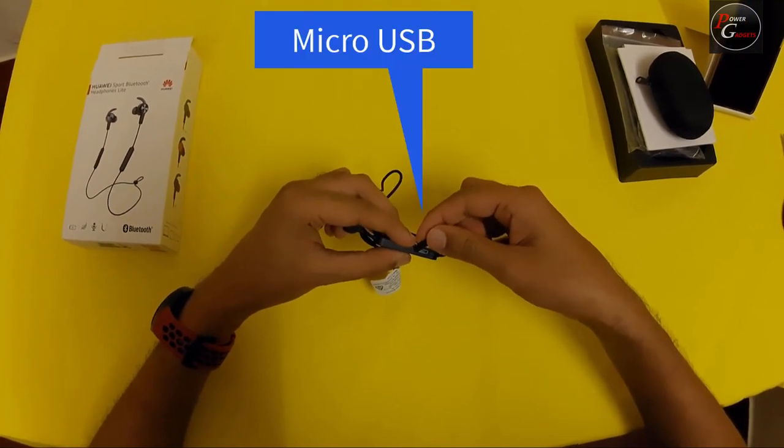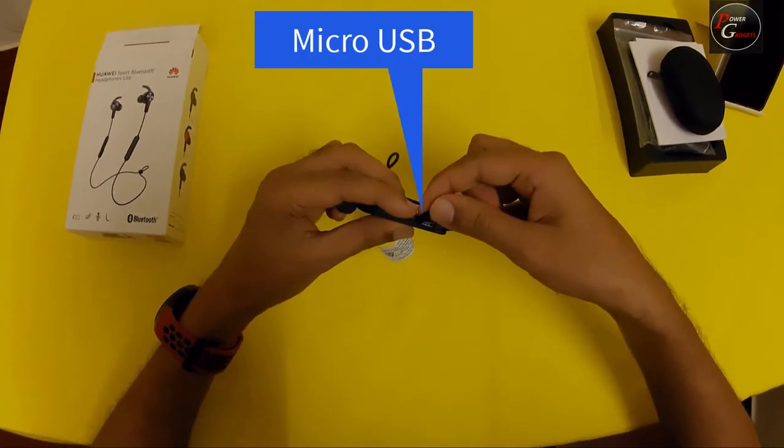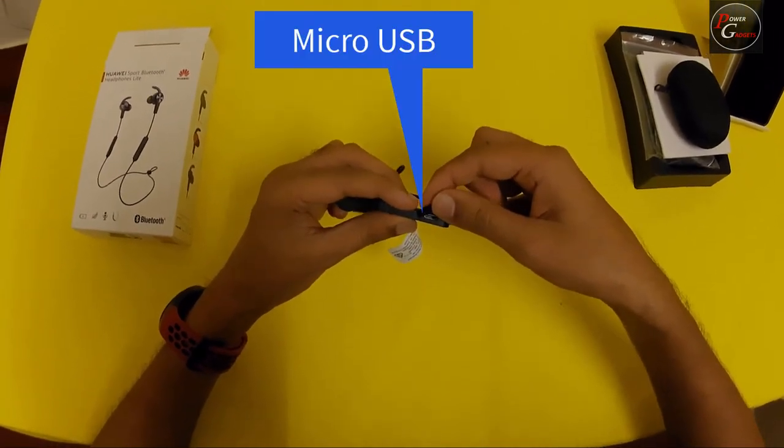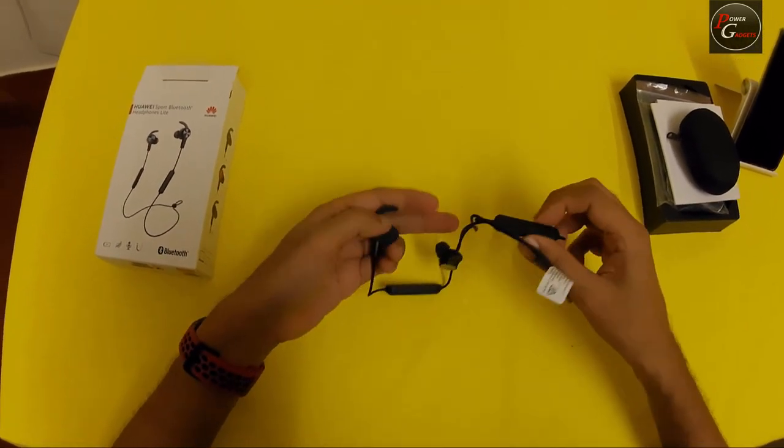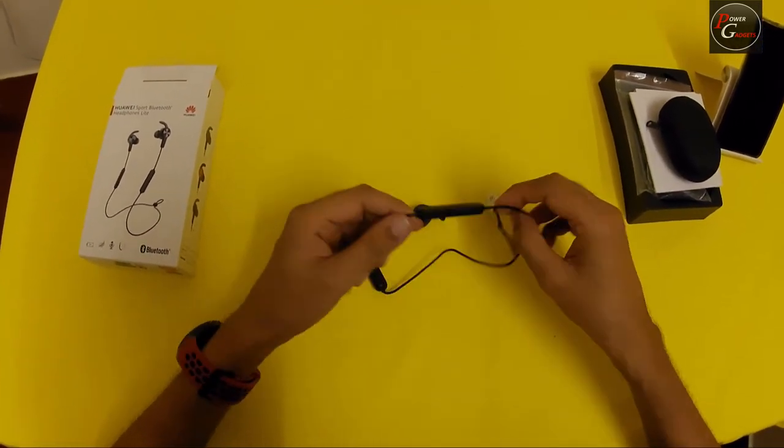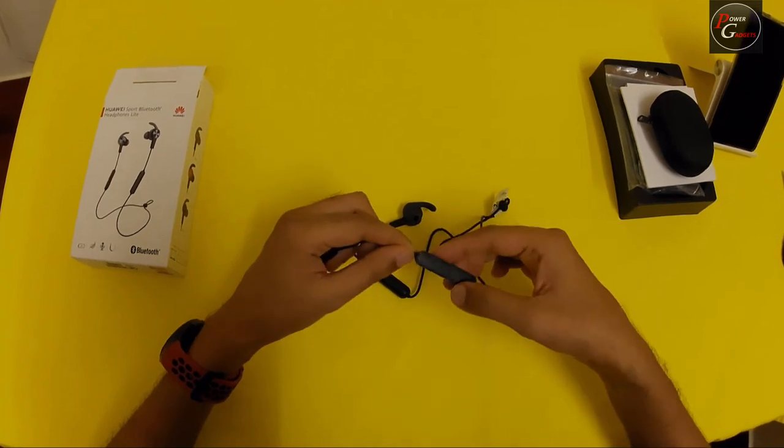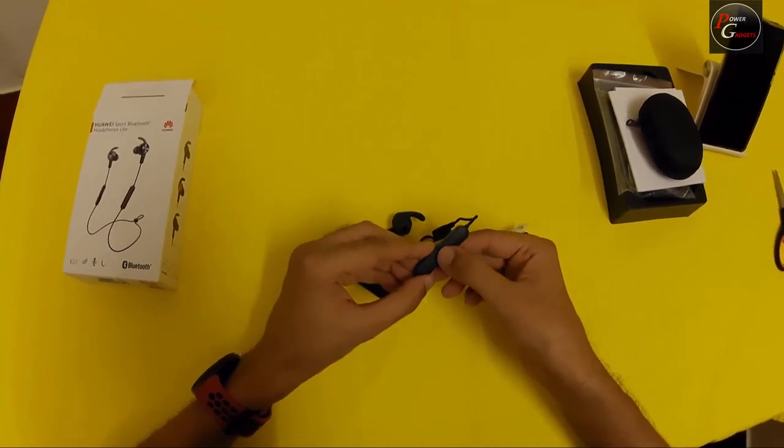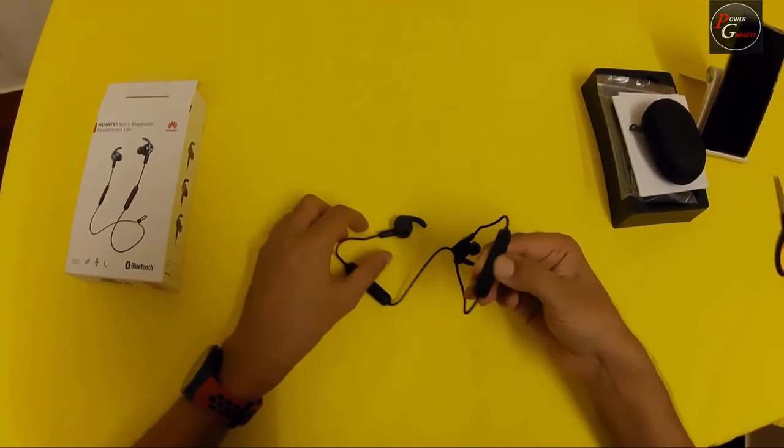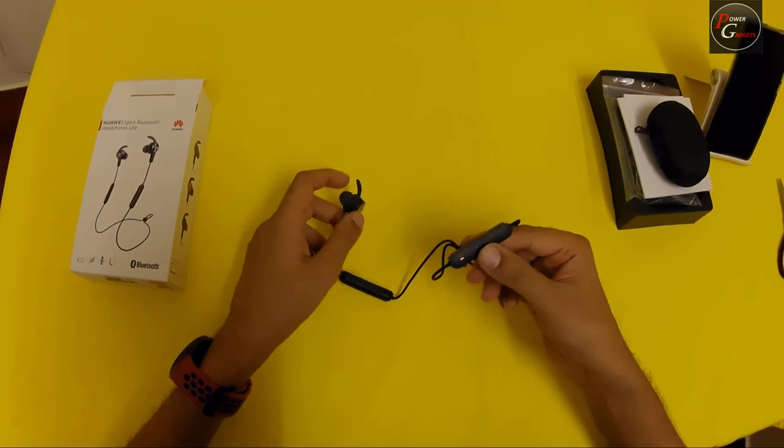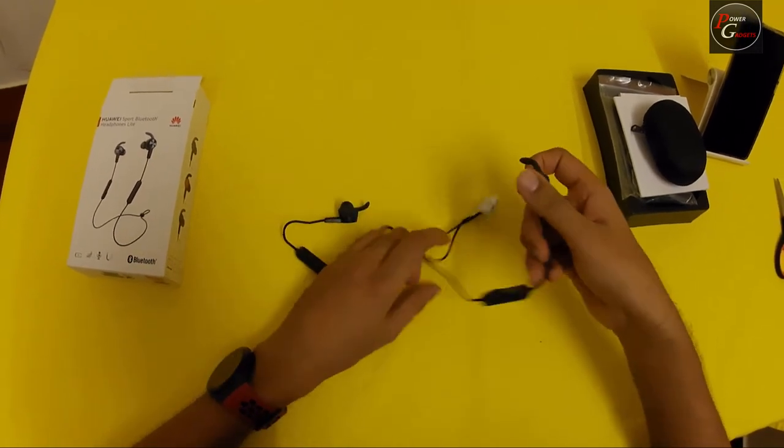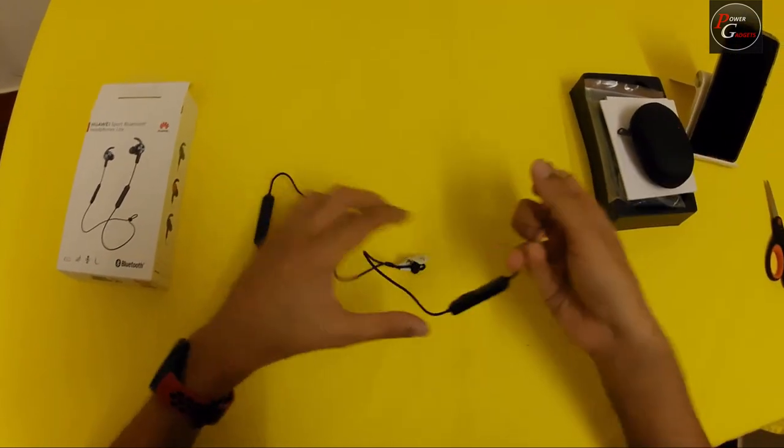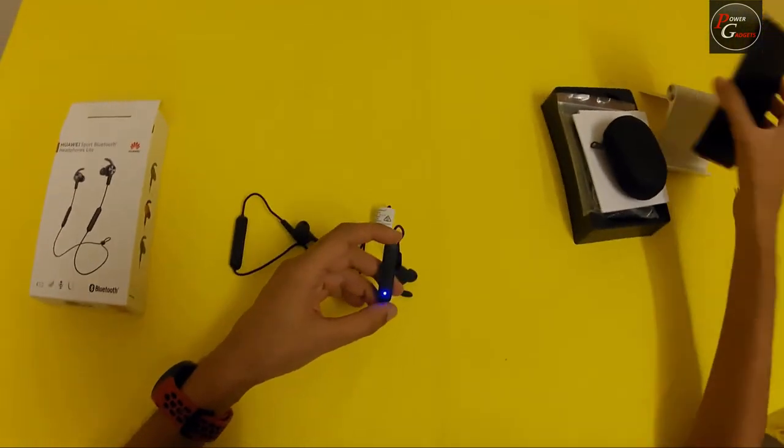And this looks to be a micro USB port for the charger, and this could be the power switch. Let's try it on. Yeah, that is the power switch.